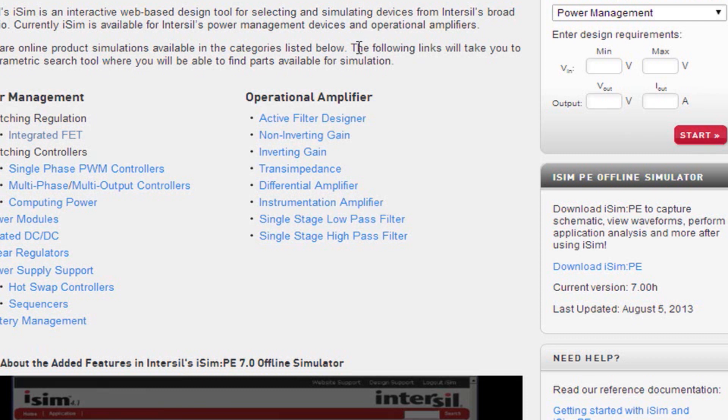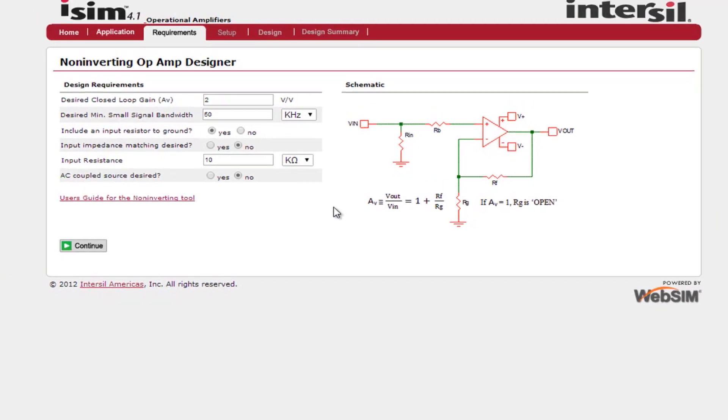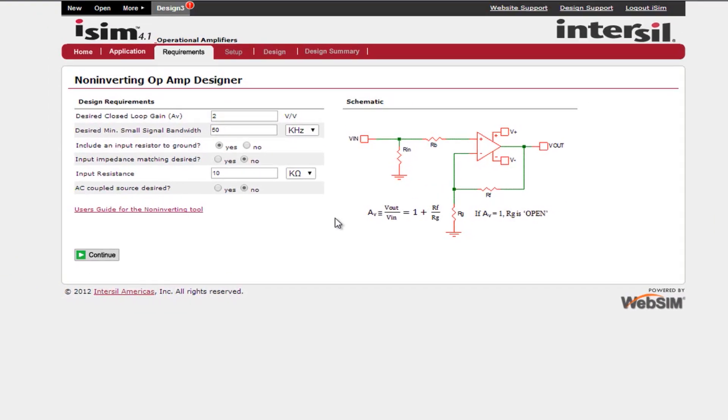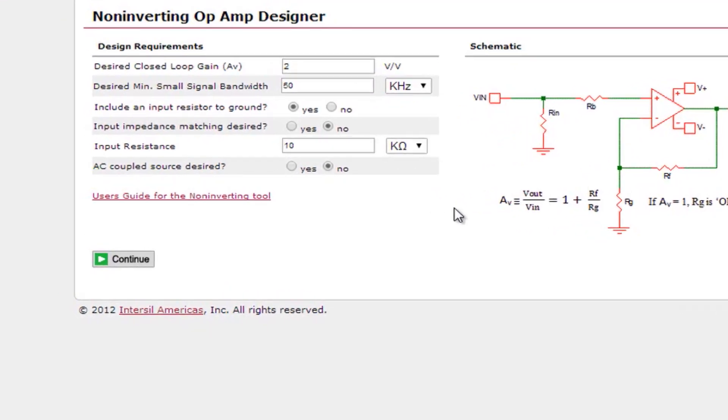Selecting the non-inverting gain tool will redirect you to the requirements page. If you have not logged in or registered please do that now. From the requirements page you will insert all of your design parameters including your desired closed loop gain, desired minimum small signal bandwidth, your desired input impedance or input resistance, and you can also select an AC coupled source. Once you have entered all of your requirements click the continue button.